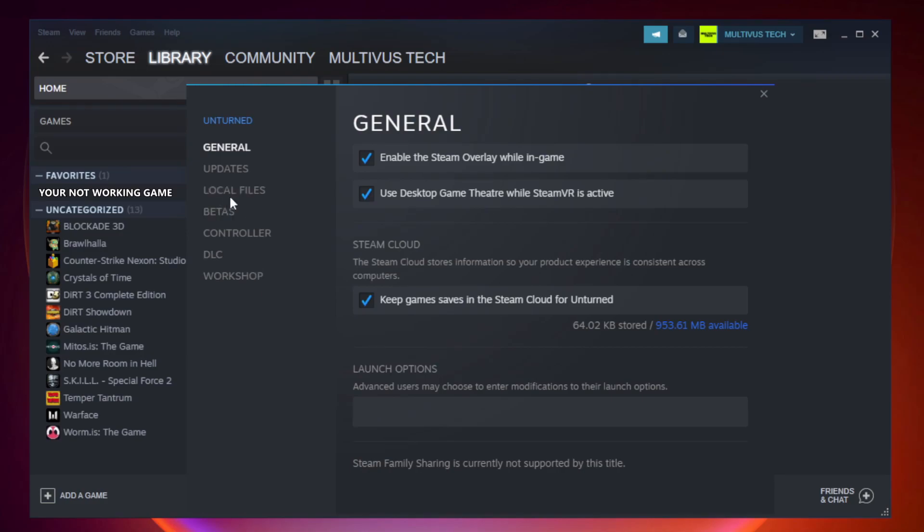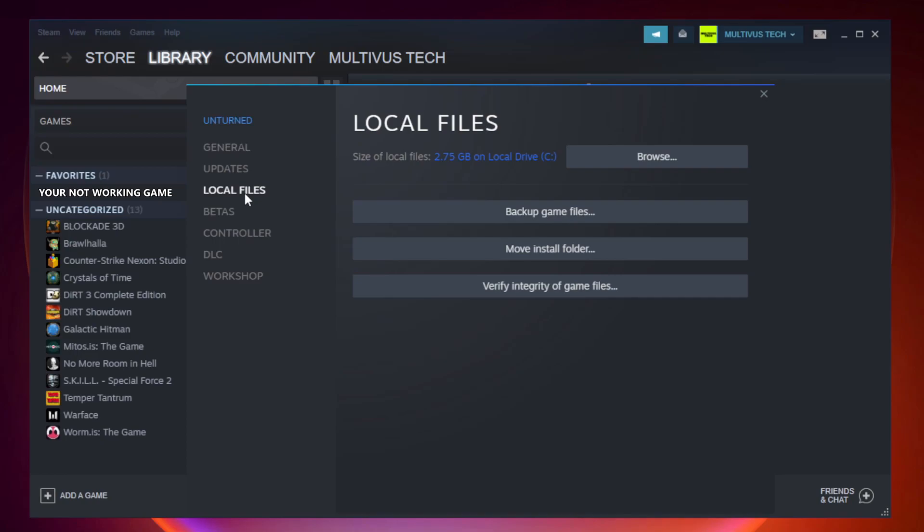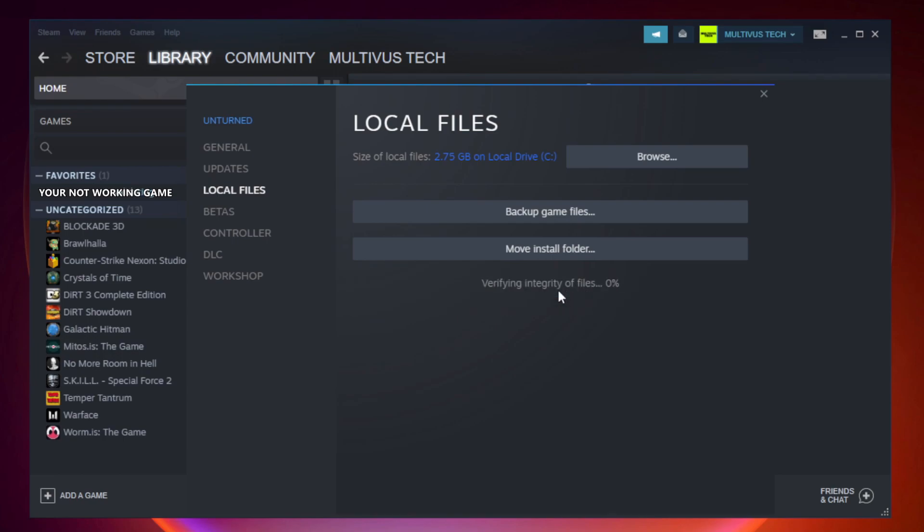Click local files. Click verify integrity of game files. Wait. After complete.